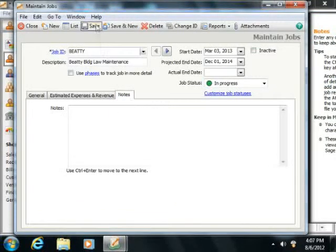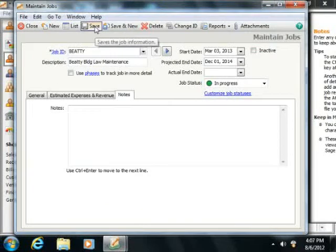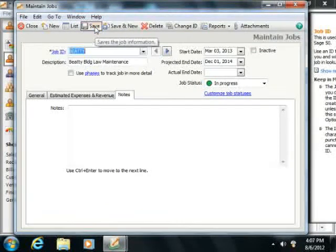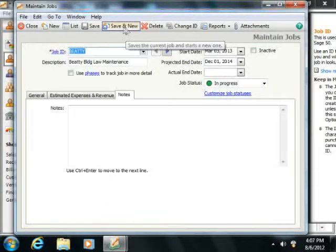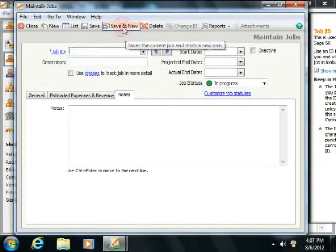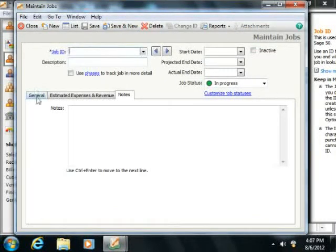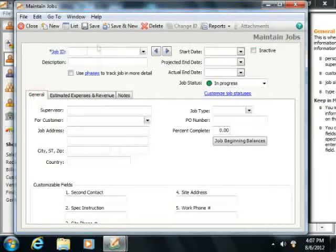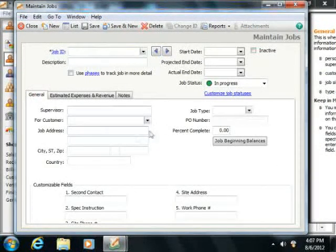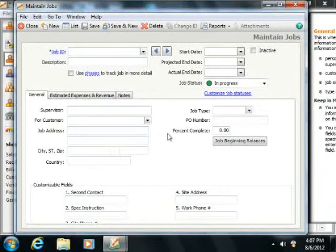When you're finished, simply click the Save button in the toolbar at the top of the window to save the record, or alternately click the Save and New button to save the record and create a new blank record where you can continue creating jobs.